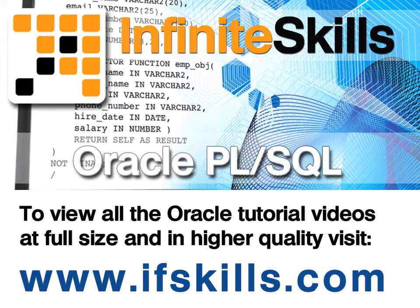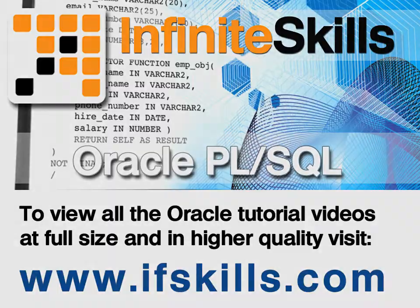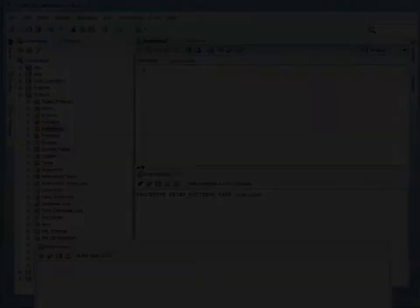This video is just a short extract from the entire course. If you wish to see all of the videos from this series at higher quality and in far larger screen size, head over to ifskills.com.